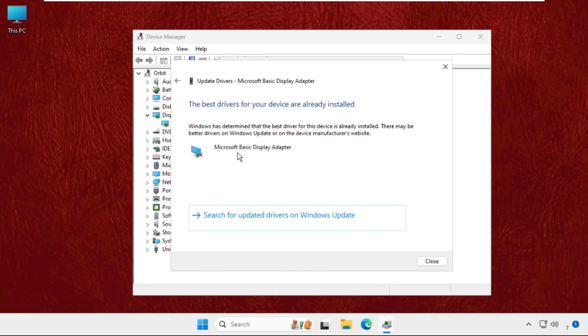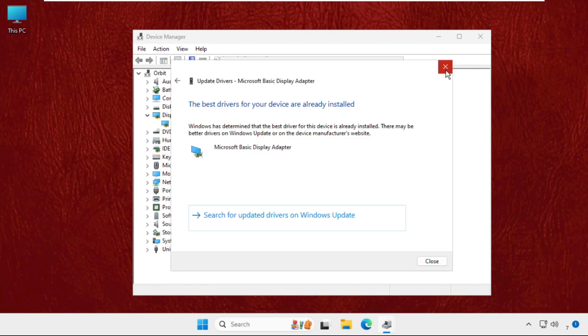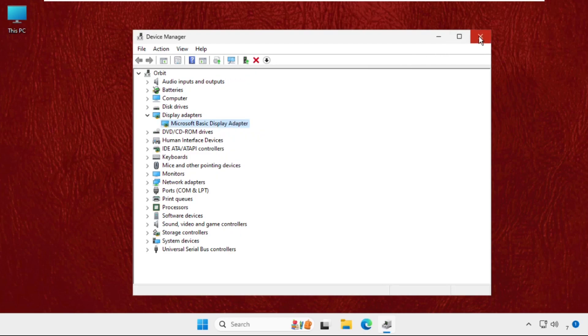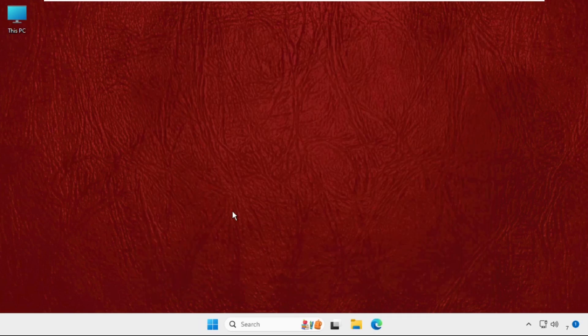It will install the drivers automatically. Once done, close all windows one by one.